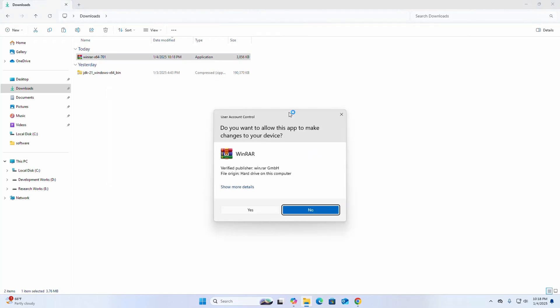If you're asked a question from User Account Control: 'Do you want to allow this app to make changes to your device?', select Yes.